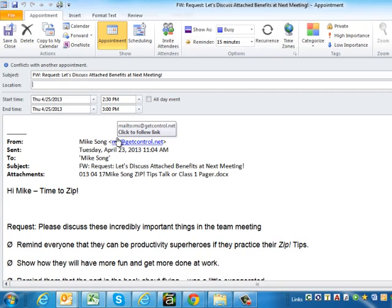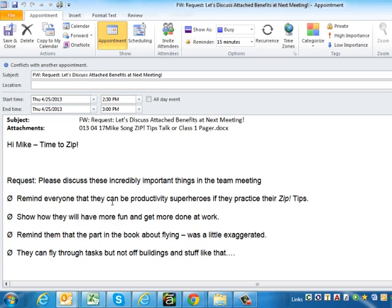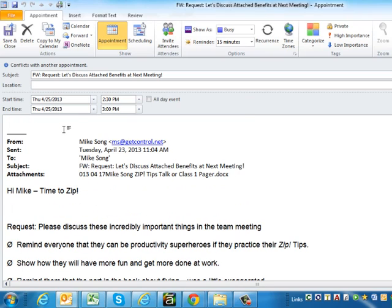It transforms into a calendar invite instantaneously, and that's going to help you get more done because you don't have to reproduce the content from the email – it's already built into the calendar. Now you can concentrate on...